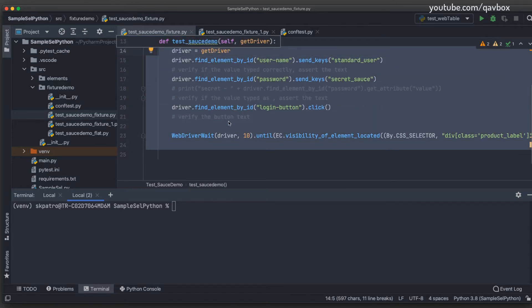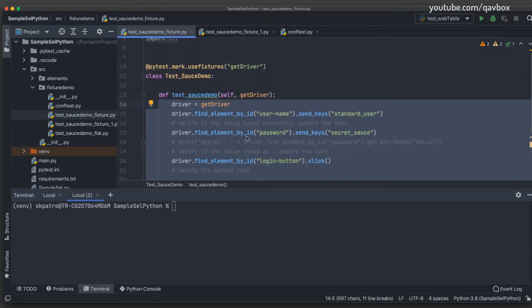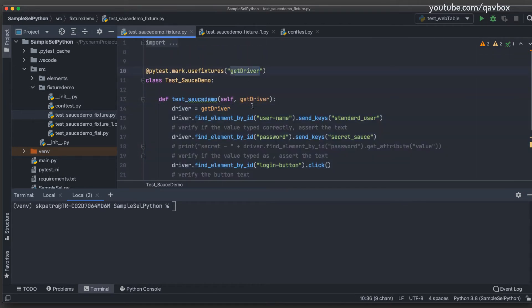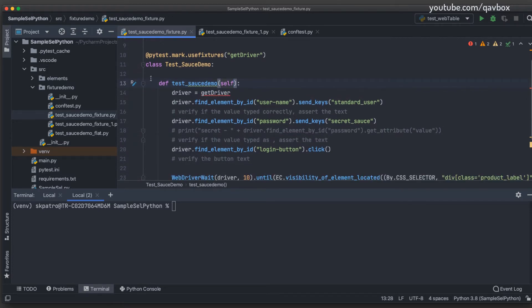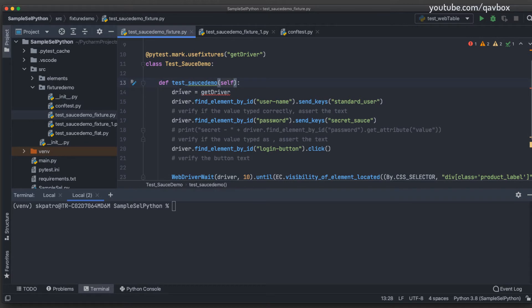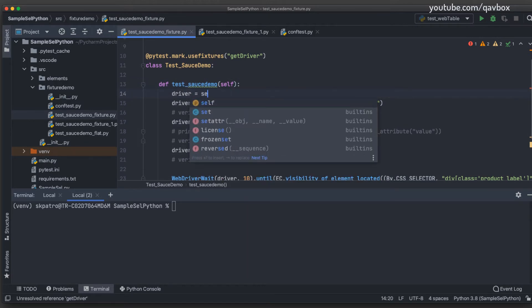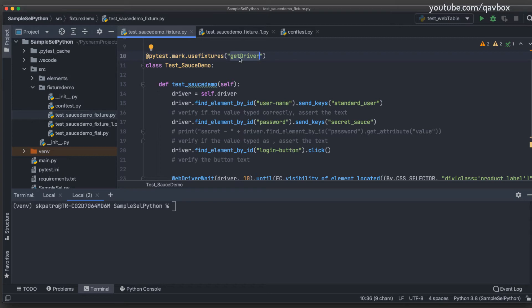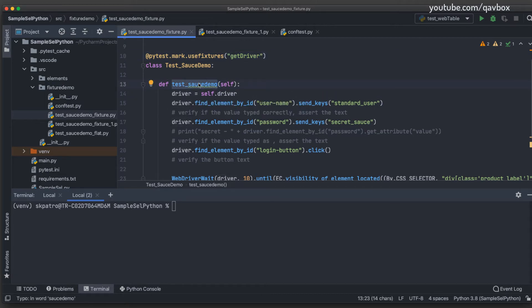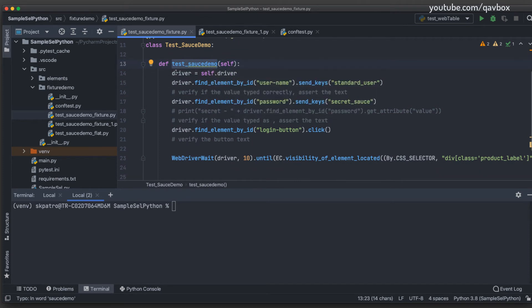Now I remove the fixture parameter from individual test methods. To access the driver inside a test method, I can assign `self.driver` to a local `driver` variable — this keeps it local and isolated to that specific method. So the pattern is: the class-level `usefixtures` decorator sets up `self.driver`, and inside each method you can just reference `self.driver` directly.